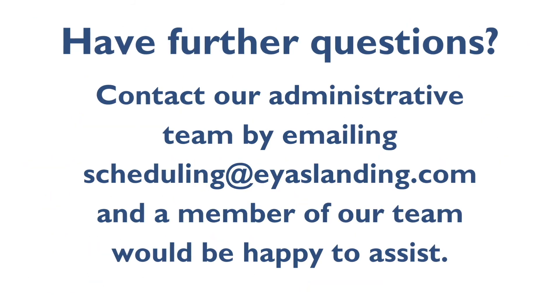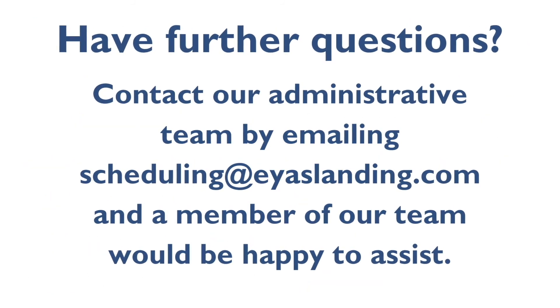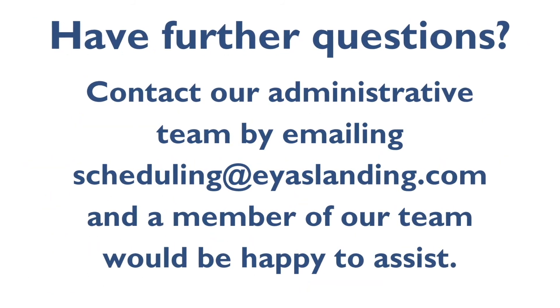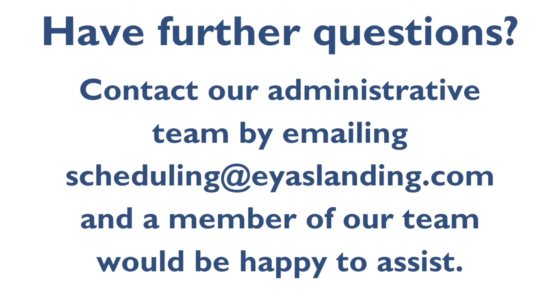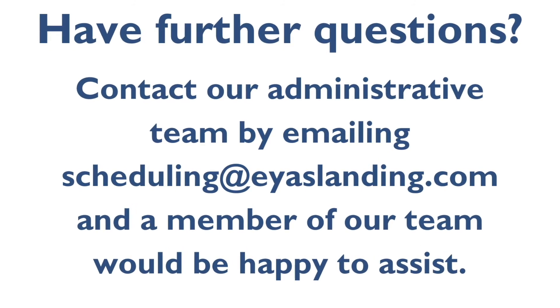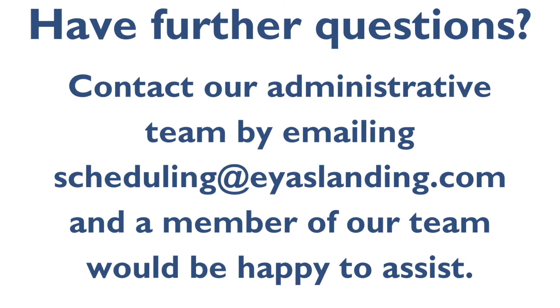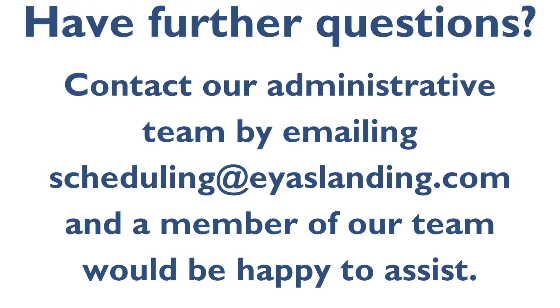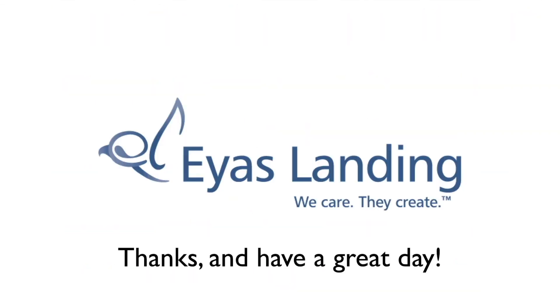If you have further questions, please feel free to contact our administrative team by emailing scheduling at islanding.com. A member of our administrative team would be happy to assist. Thanks and have a great day!